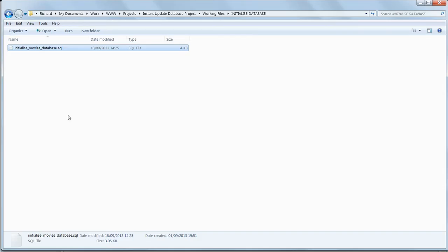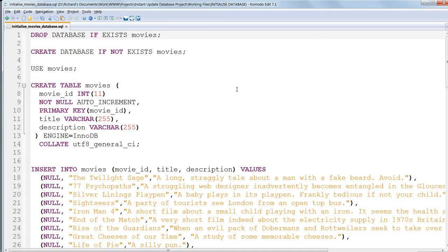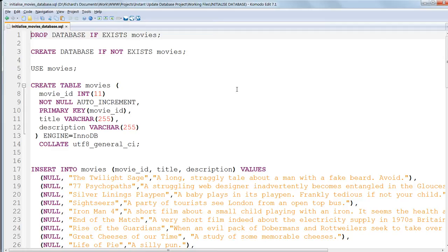Now open up InitializeMoviesDatabase.sql in KomodoEdit, and we'll have a look at its contents. It consists of a series of SQL queries, just as we've been using, each one terminated with a semicolon.